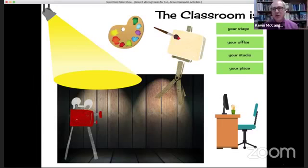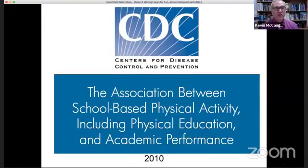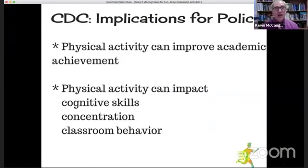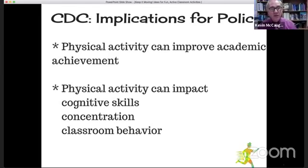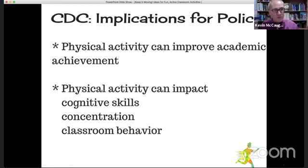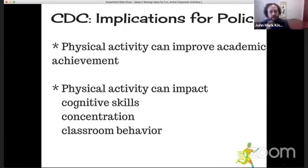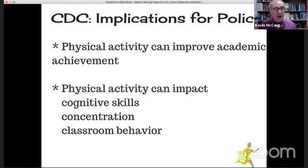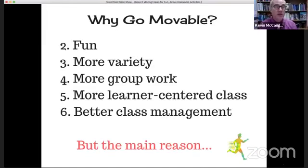Let's review. Remember those conclusions from the Centers for Disease Control: physical activity improves academic achievement including test scores, it positively impacts thinking skills, focus, and classroom behavior. Let's review the six reasons that it's great to add more movement to class.